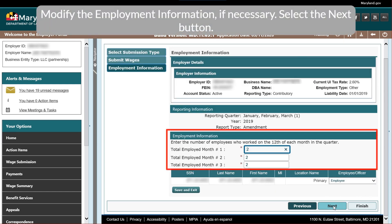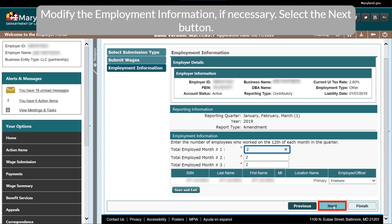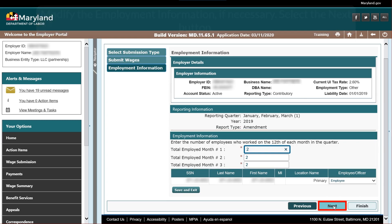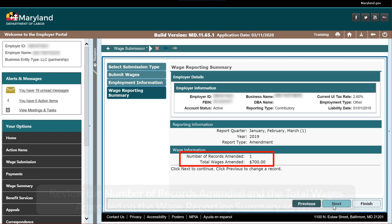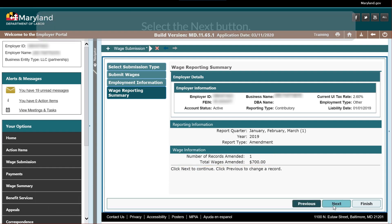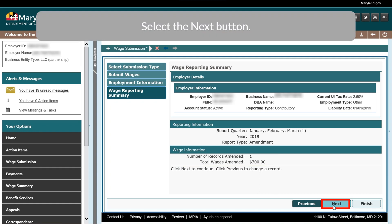Modify the employment information, if necessary, then select the Next button. Review the number of records amended and the total wages amended on the Wage Reporting Summary screen, then select the Next button.